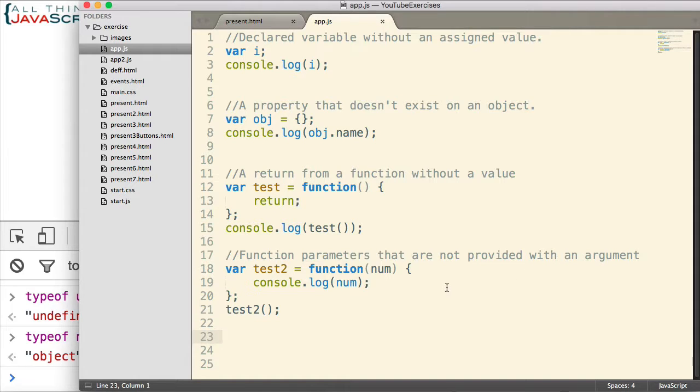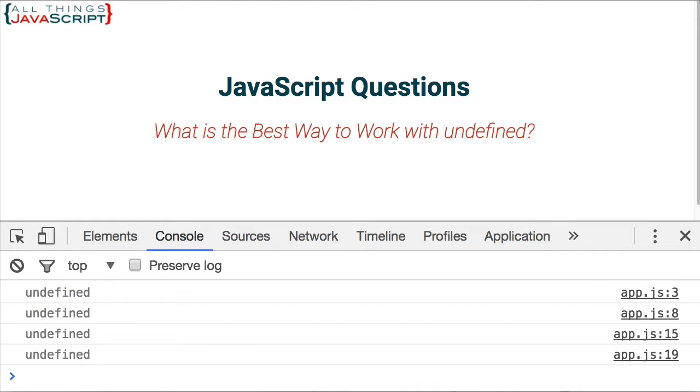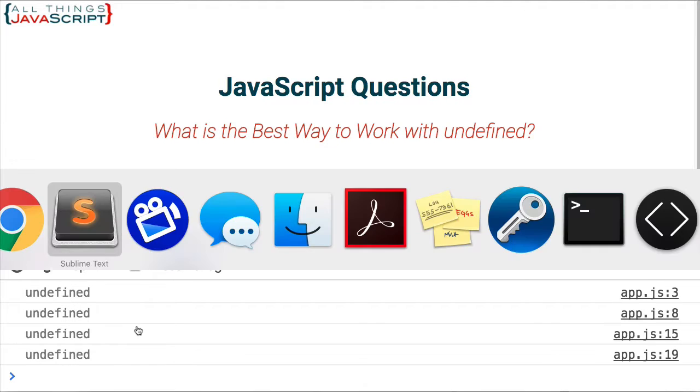Those would be undefined as well. So if I jump back out to this page and I refresh it, we can see that undefined is printed for all four of those console.log statements.